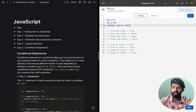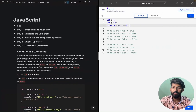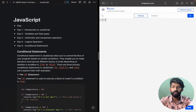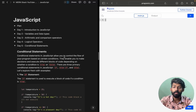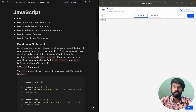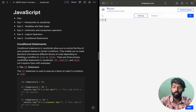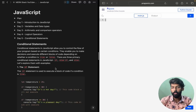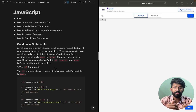Hey guys, welcome to Mass Coders. Here we are going to discuss JavaScript conditional statements. Conditional statements in JavaScript allow you to control the flow of your program based on certain conditions. They enable you to make decisions and execute different blocks of code depending on whether a condition is true or false.